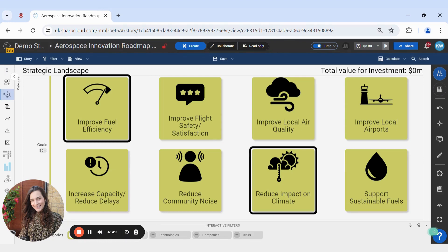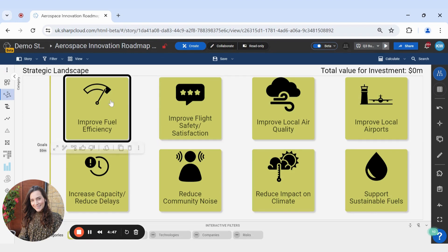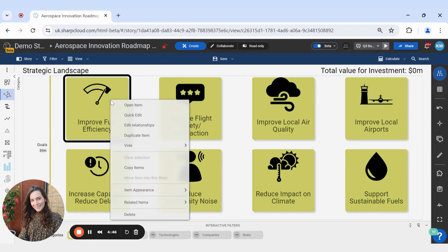The first way to delete items in SharpCloud is by simply right-clicking on an item and then navigating down to Delete.